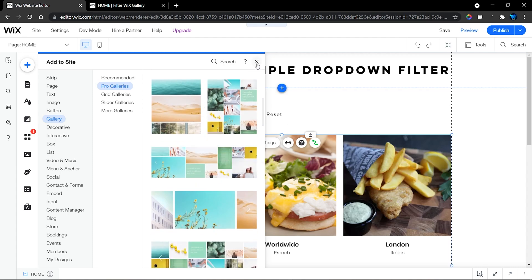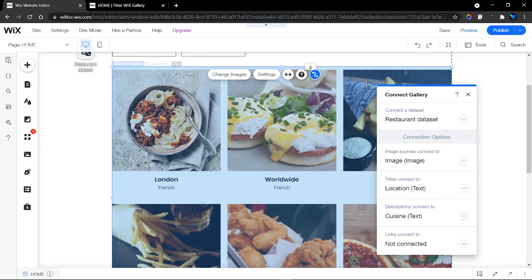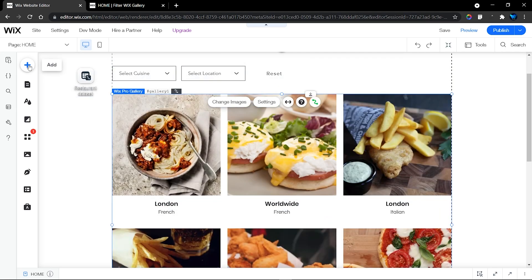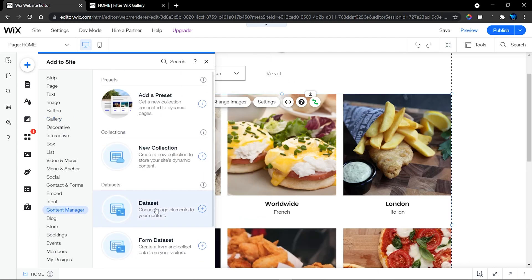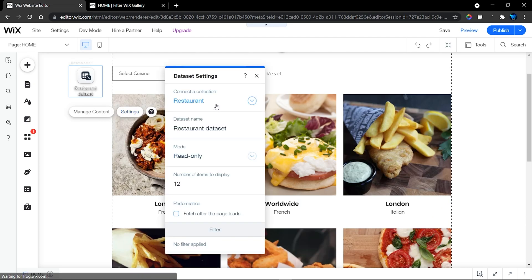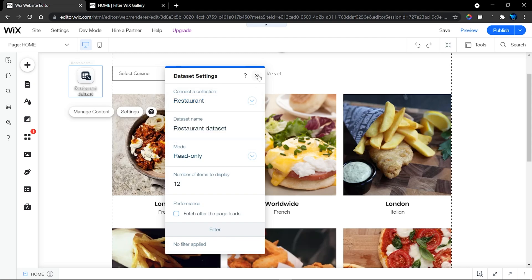I've connected the gallery to data - you can see this icon is green. Click on that to connect it to your dataset. If you don't have a dataset, head over to the plus sign, then to the Content Manager, and you'll find the dataset option. Add a dataset to your page, then under Settings connect it to the database you want to display items from. I only have one database - the Restaurant database - and my dataset is set to display a default of 12 items.